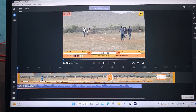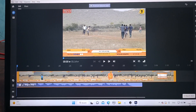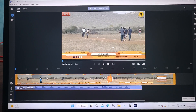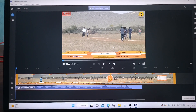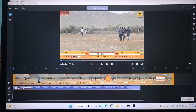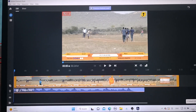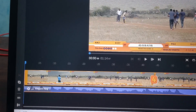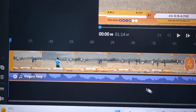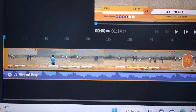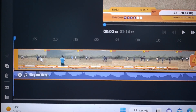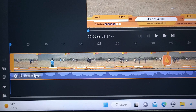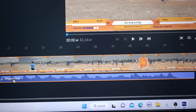Hi friends, this is the 5minstruck YouTube channel. In this video, we will learn how we can fade audio in and out in Adobe Premiere, the editing software. Here is the project I would like to edit. This is the audio timeline and this is the video timeline.